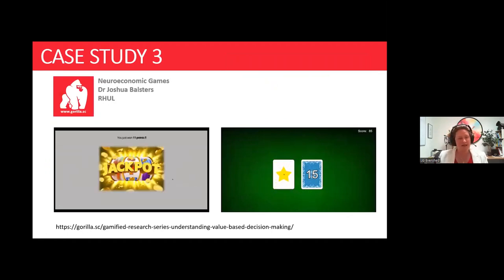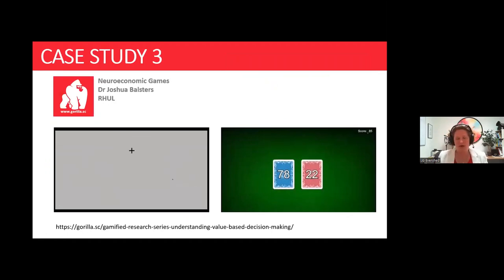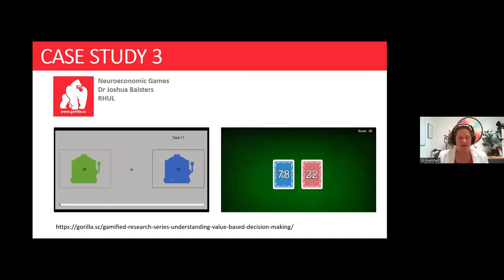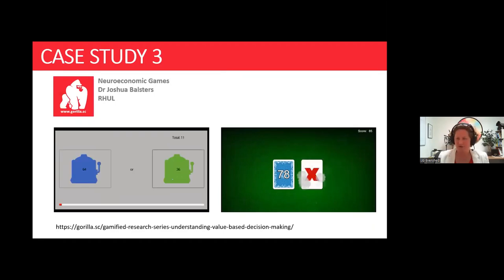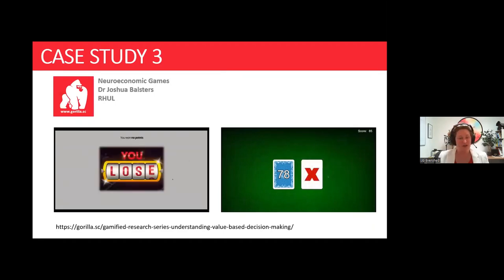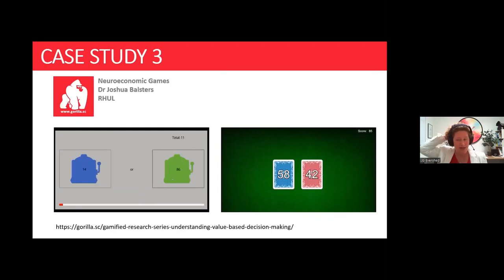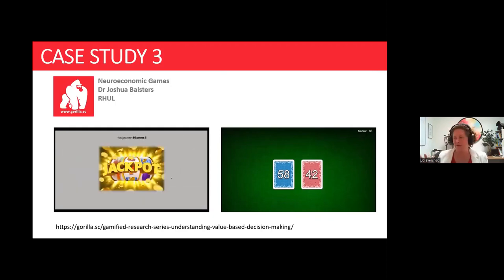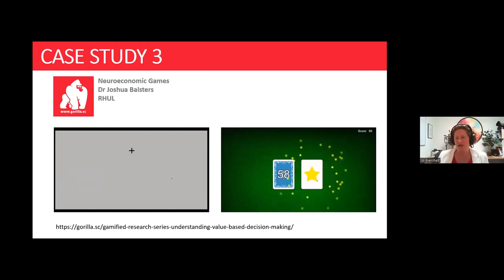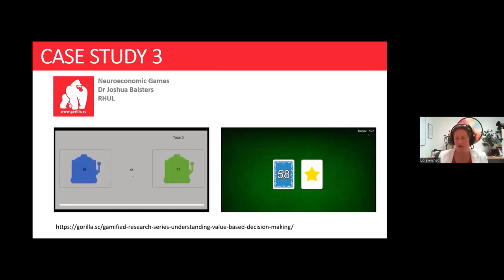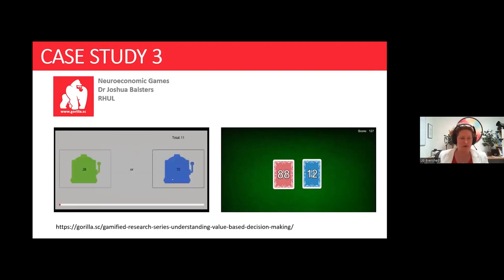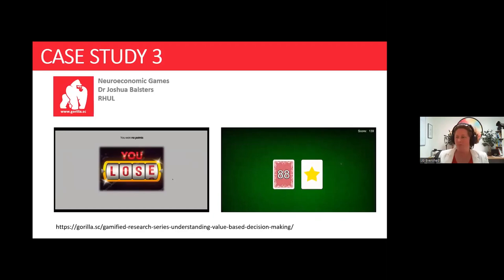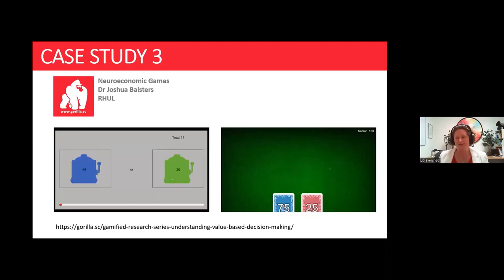Here's another game — slightly different, for adults, done online. This is one of the rare cases where we have before-and-after videos: the left is the lab version that couldn't go online, and the right is the gamified version used to collect data via Prolific. By taking the game online you suddenly have access to a large participant pool, super fast. But under the bonnet, these games are exactly the same.